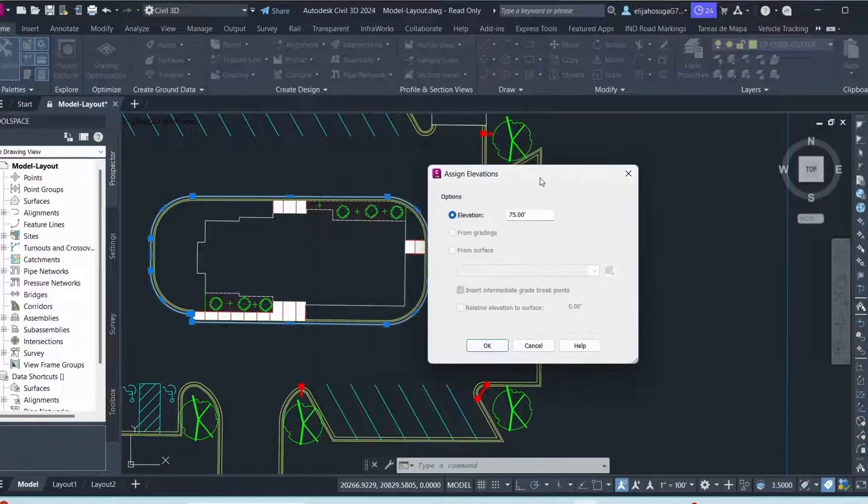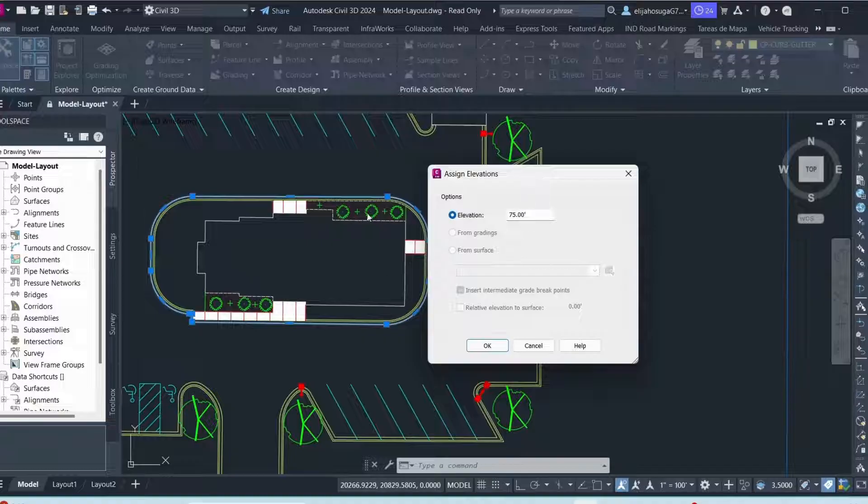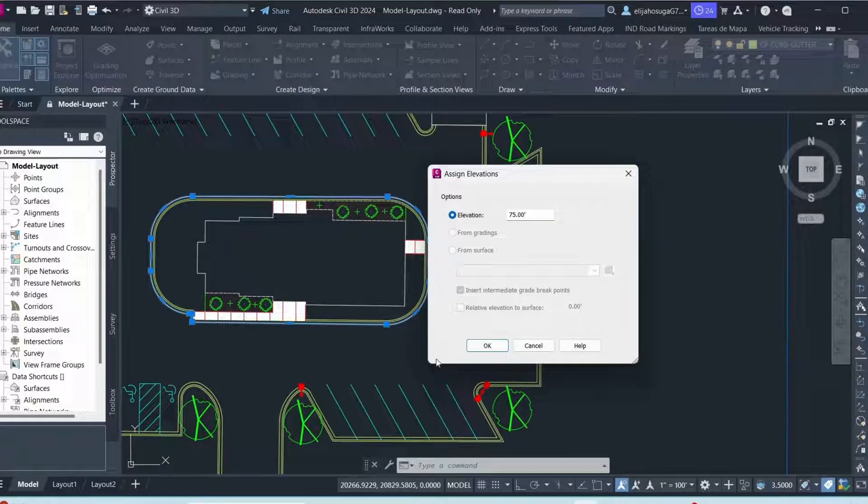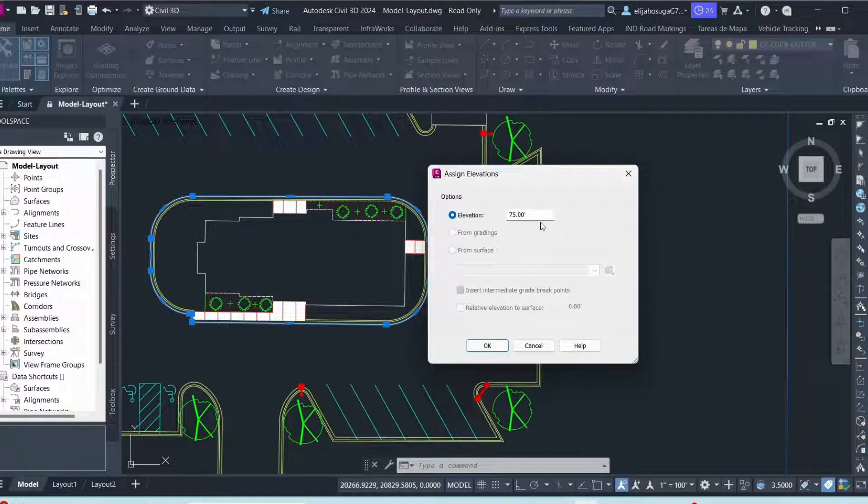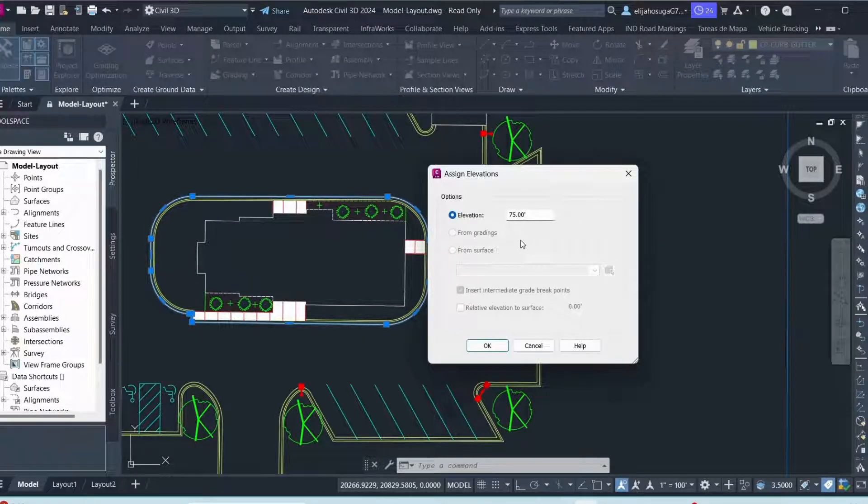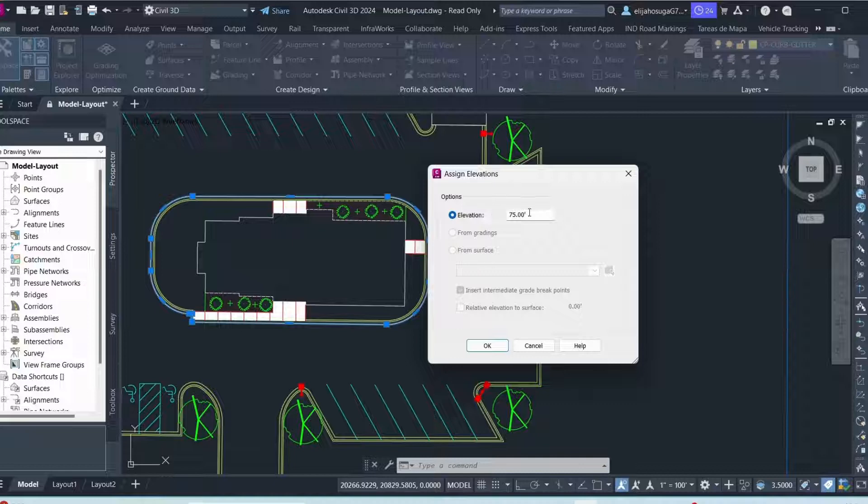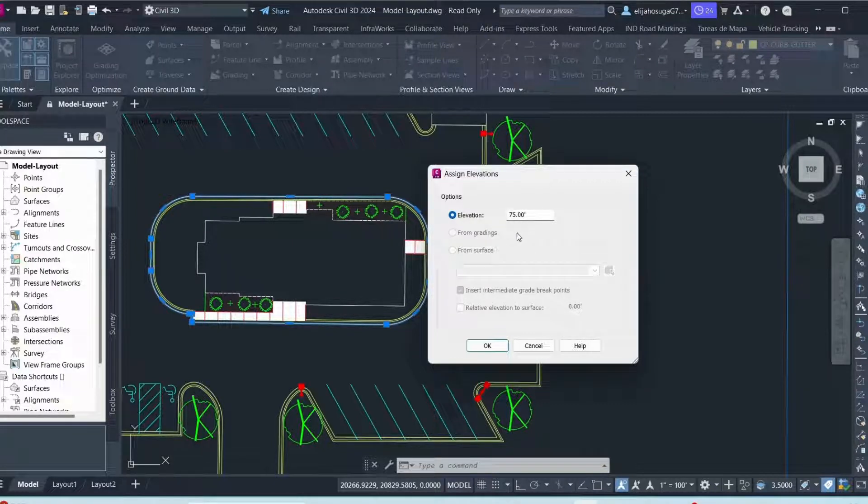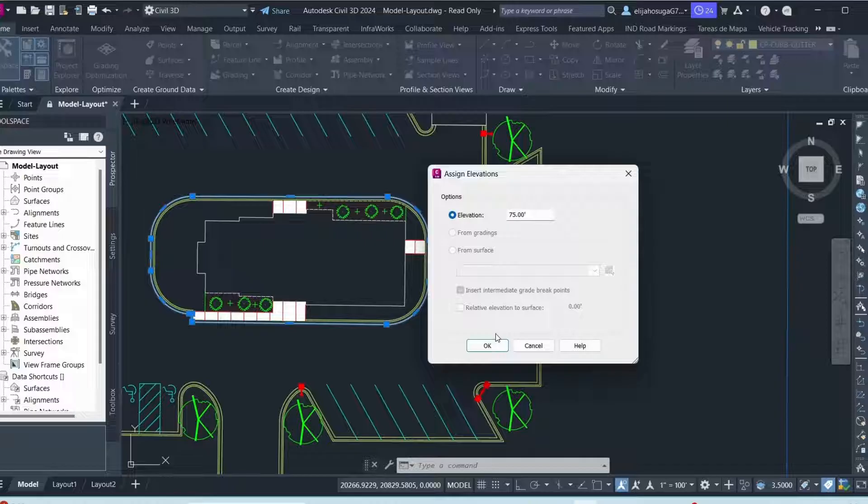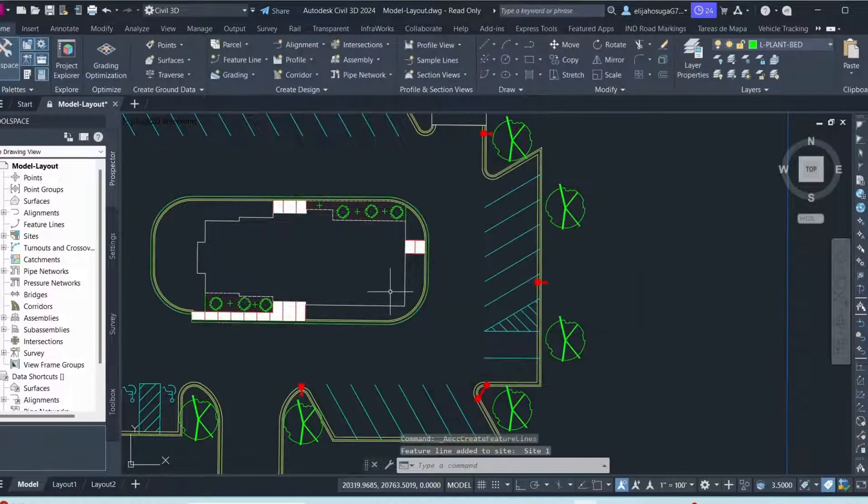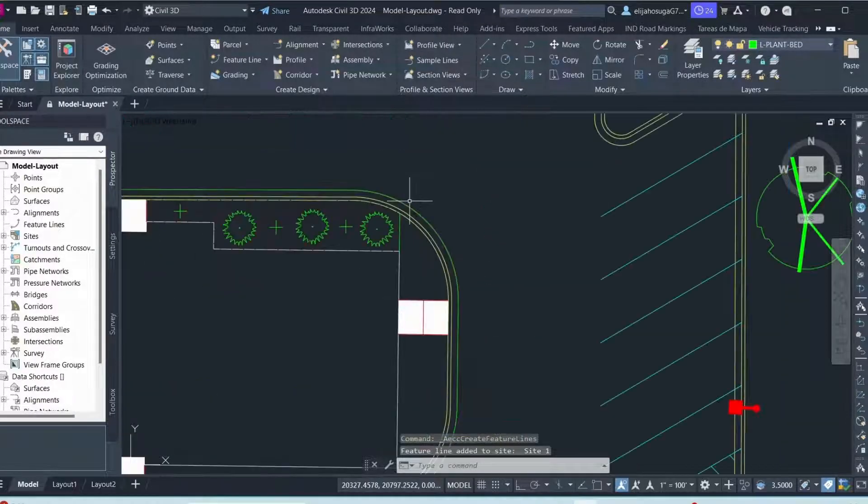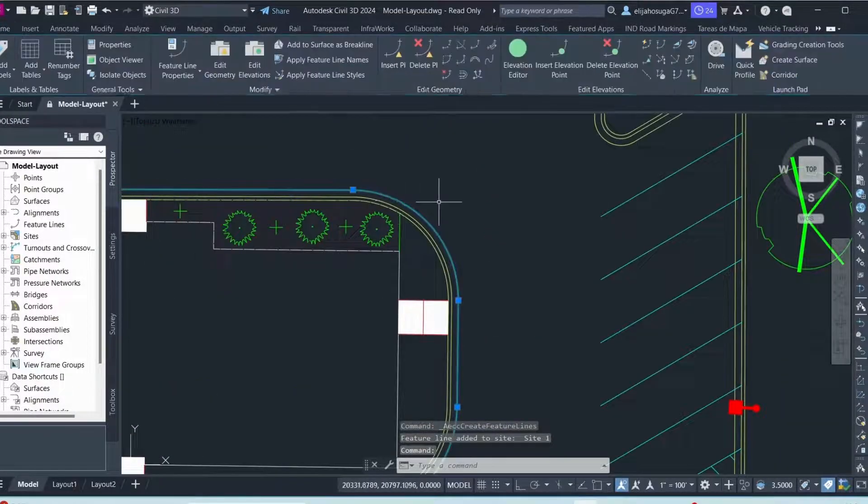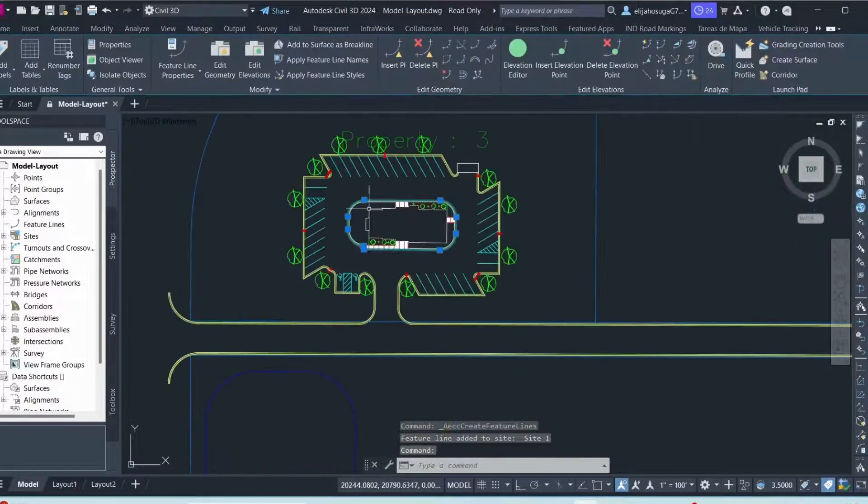I'm assuming this layout is somewhere in the coast. So the elevation above sea level at 75 is quite near the coast. So I'm okay with that. So I click okay. And there you go. We have a feature line.